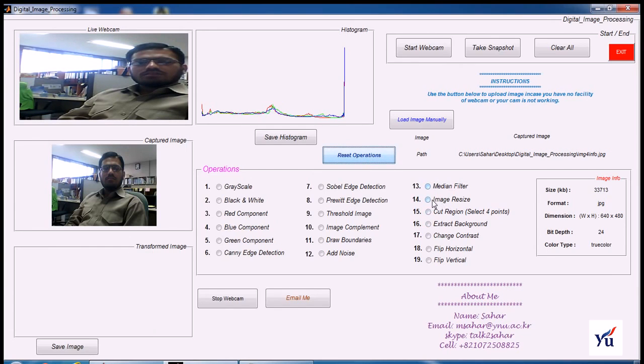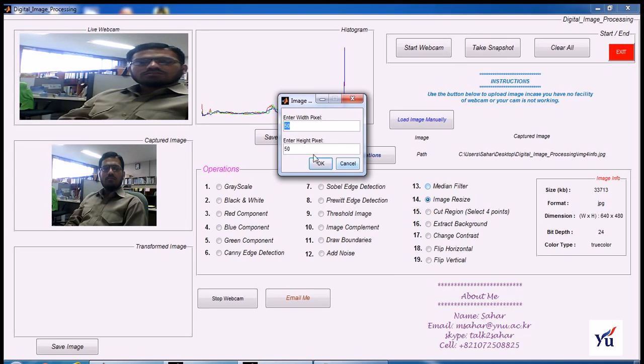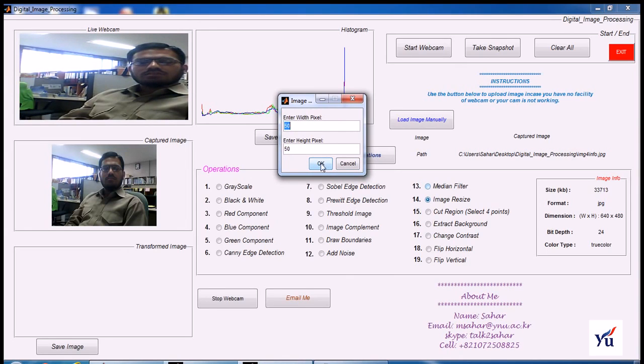Again, you can resize your image. Click on this. It will ask for scale X and scale Y. Let's click OK.